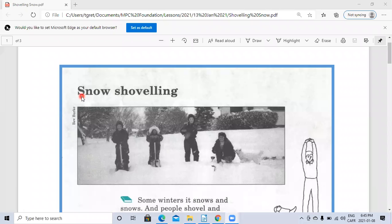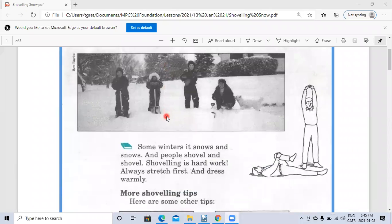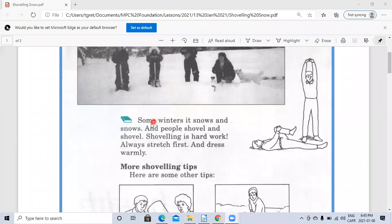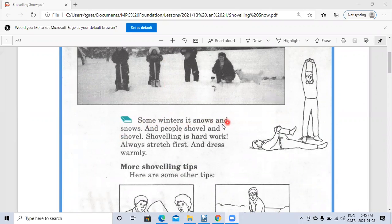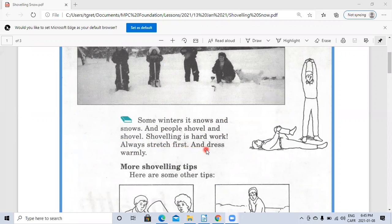Snow shoveling. Some winters it snows and snows, and people shovel and shovel. Shoveling is hard work. Always stretch first and dress warmly.